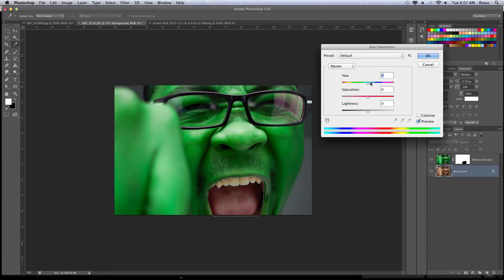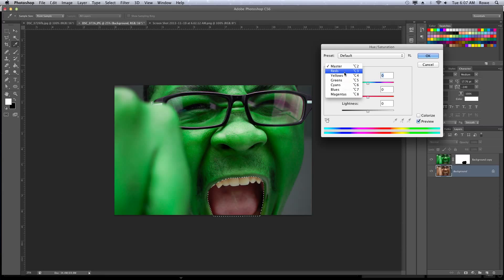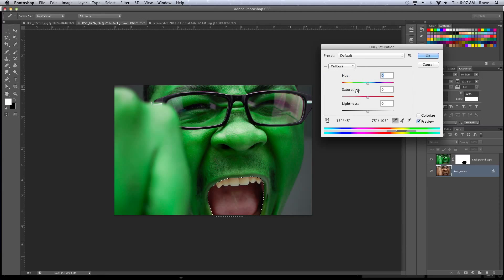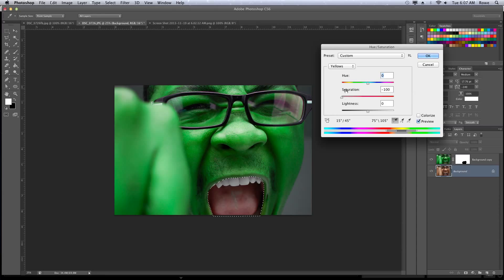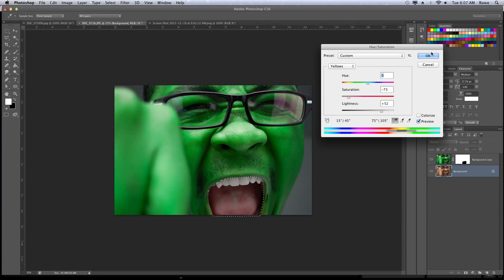I'm just going to mess with the hues and saturations again. The shortcut is Apple U or Control U if you're using a PC. Then I'm going to go to the yellows and pull the saturation down. There we go, that looks a lot better.